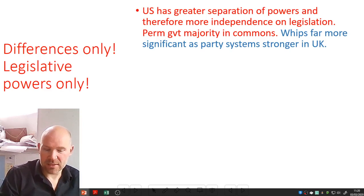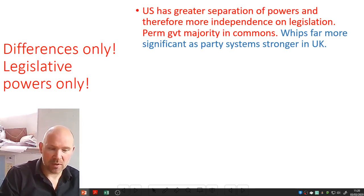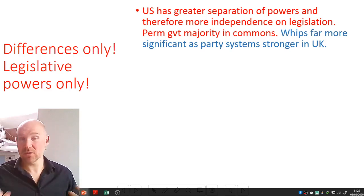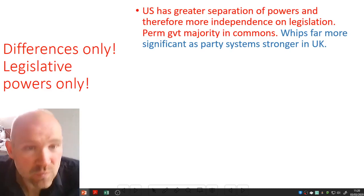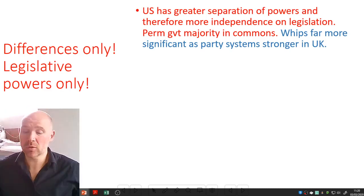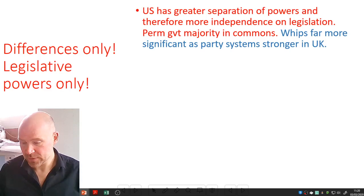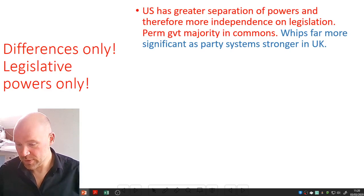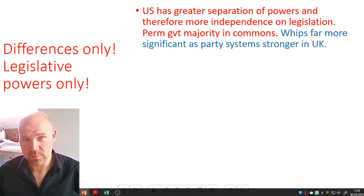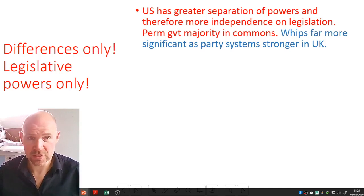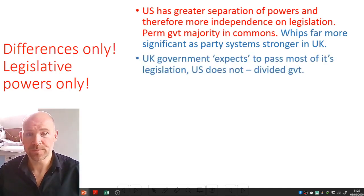The whips are far more significant in the UK than in the US, and therefore Members of Parliament are far more likely to go along with a form of party representation rather than a delegate model or a Burkean model, which is far more strong in the US.